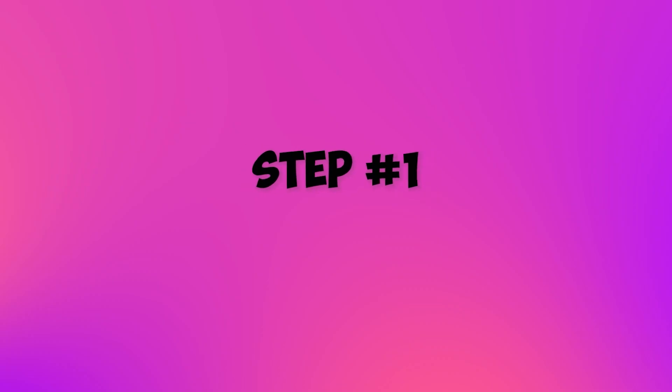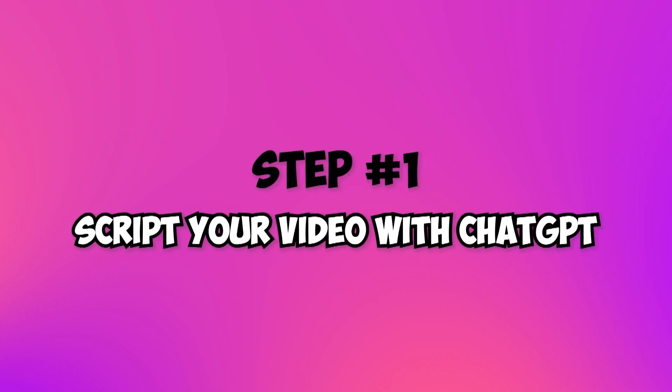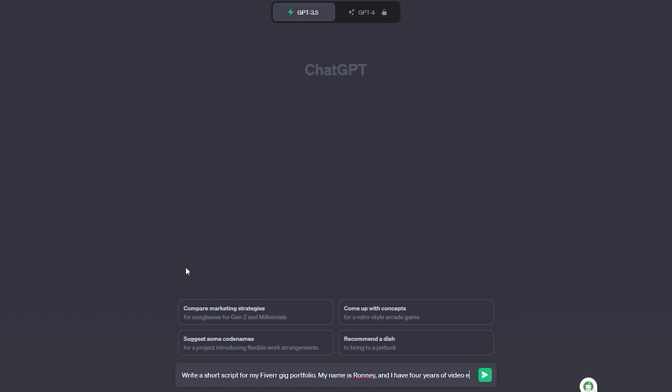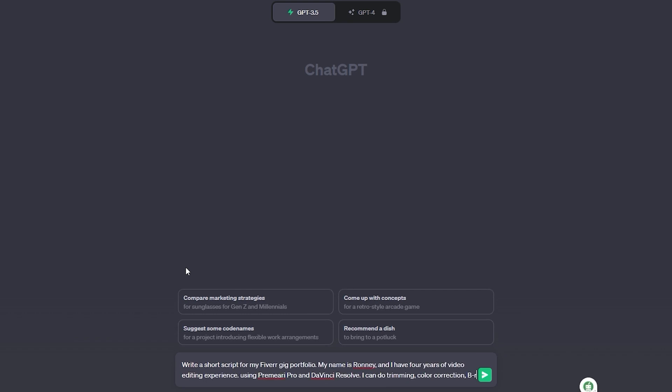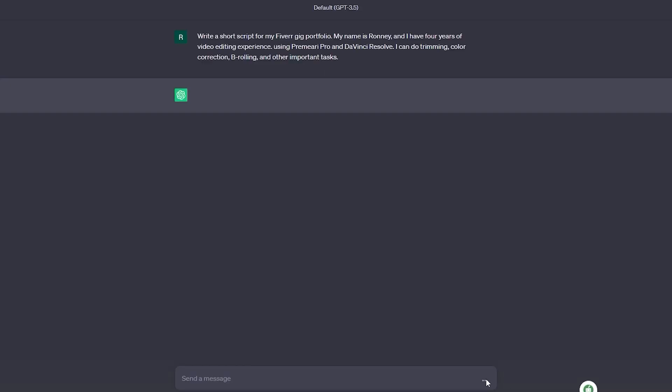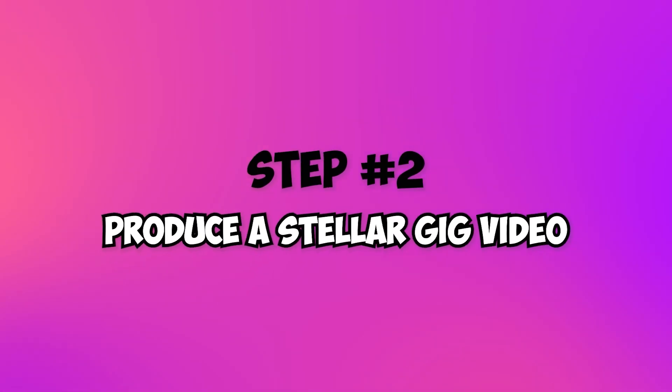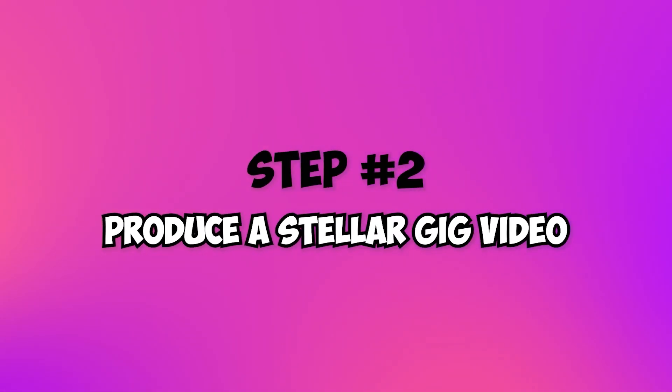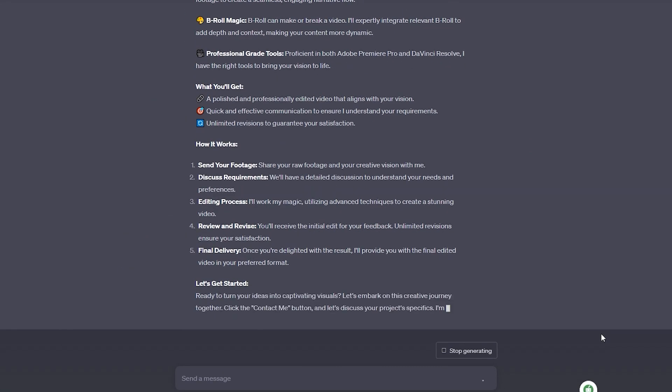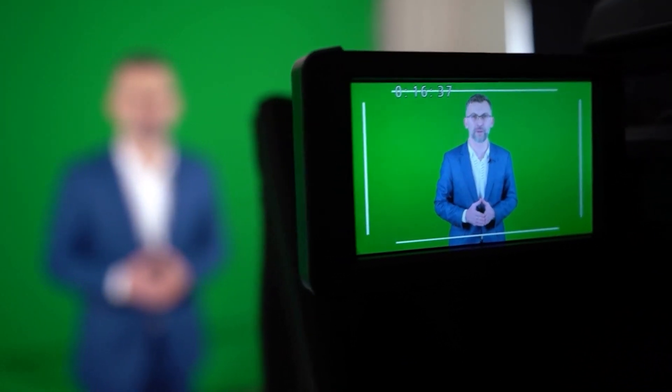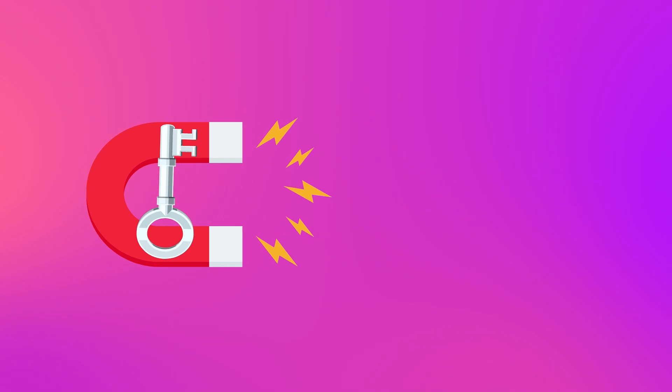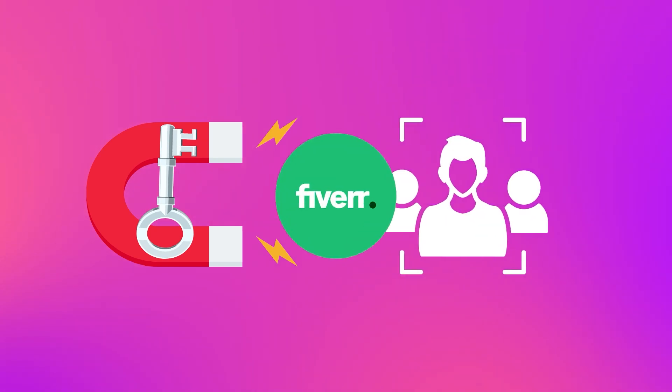Step 1: Script your video with ChatGPT. Ask ChatGPT to help you create a compelling script that showcases your skills and what makes your services extraordinary. Step 2: Produce a stellar gig video. Using ChatGPT guidance, produce a captivating gig video that communicates your value proposition and establishes trust. This is the key to attract more buyers on Fiverr.